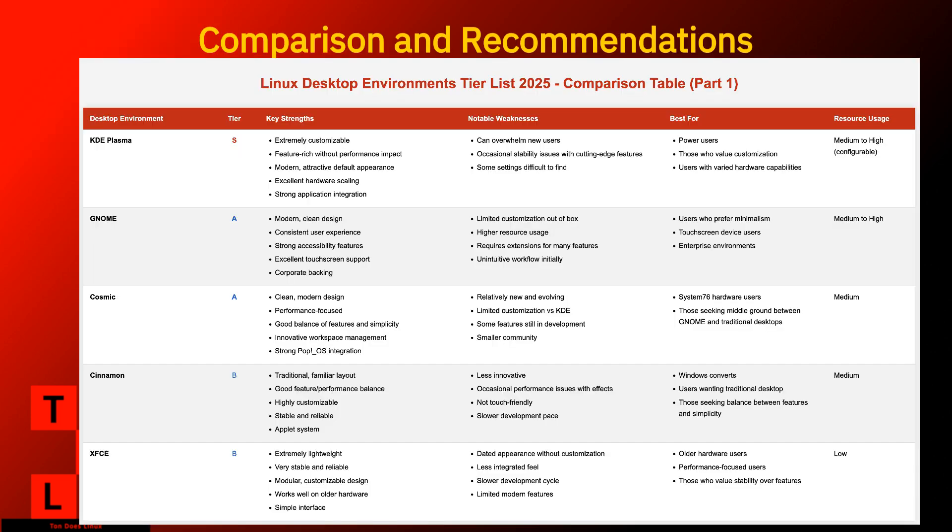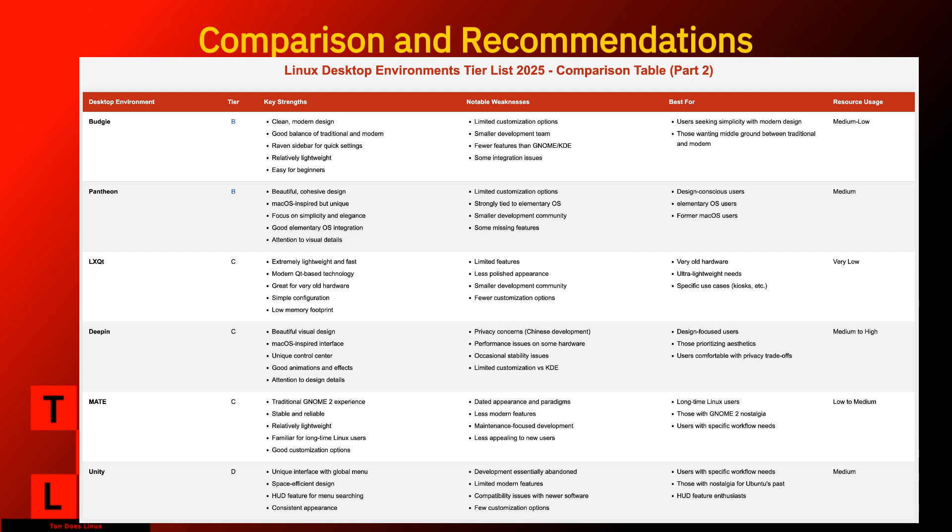Now that we've gone through each desktop environment, let's look at some specific use cases to help you choose. For modern powerful hardware. KDE Plasma if you value customization and features. GNOME if you prefer a streamlined, touch-friendly experience. Cosmic if you want a balance between the two. For older hardware. XFCE for a balance of features and performance. LXQT for extremely limited resources. Mate for a traditional experience that's still relatively light.